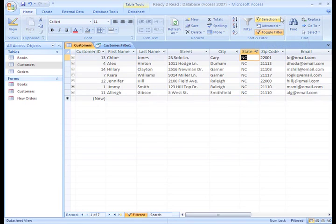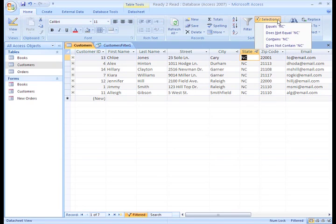This gives us the same filter results we got before, it's just quicker. We could have chosen does not equal North Carolina and we'd have gotten all the records for customers not living in North Carolina.